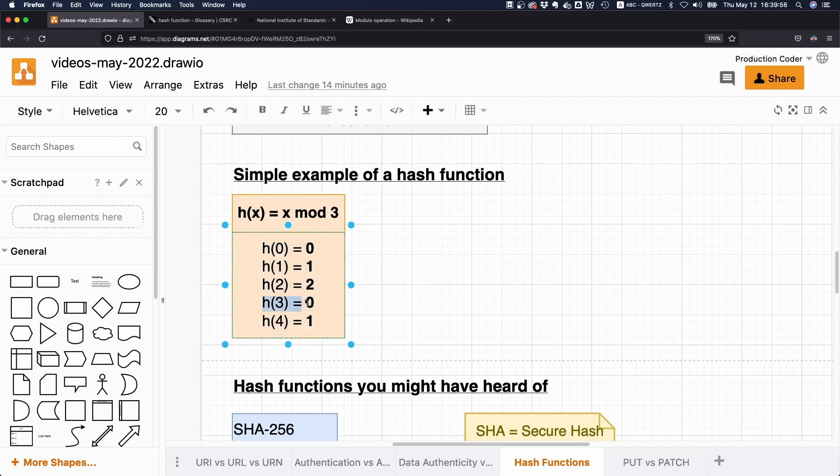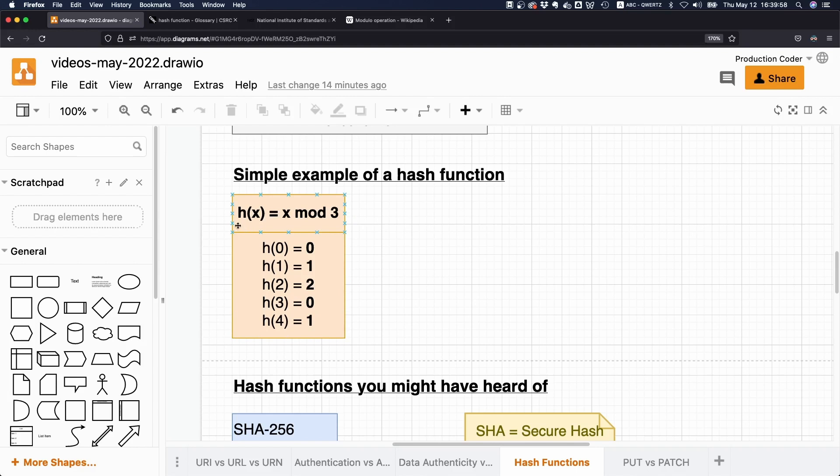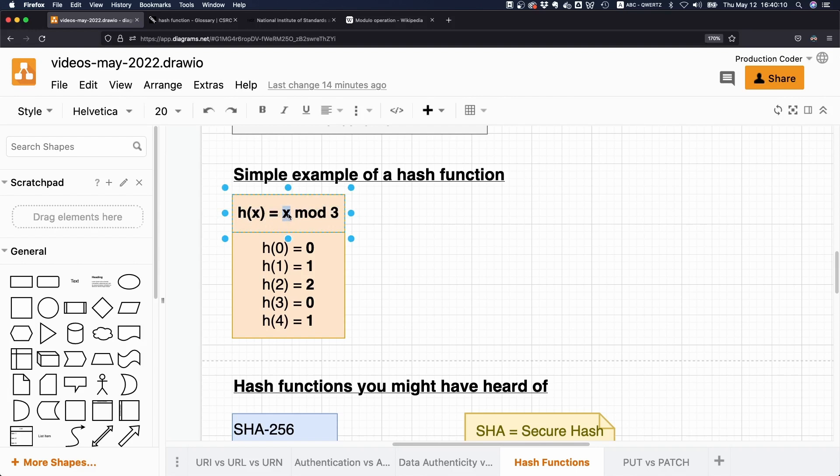And now it gets more interesting with three. So we can ask ourselves, how often does three fit into three? Well, one time. One times three is three. So that's why we take the original number three and subtract it with three. We end up at zero, and the remainder is zero.